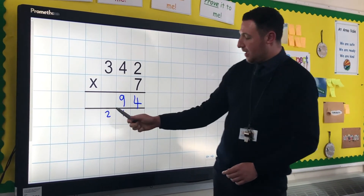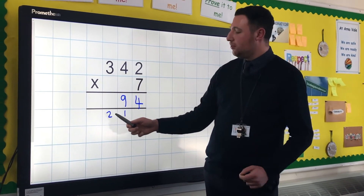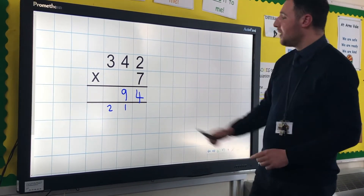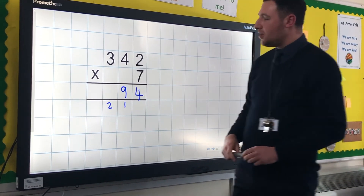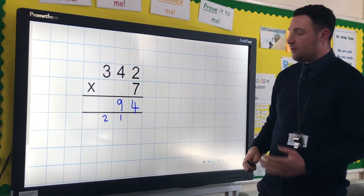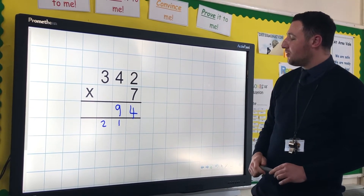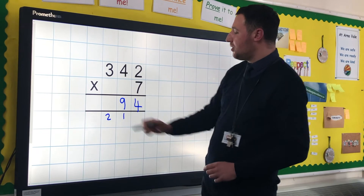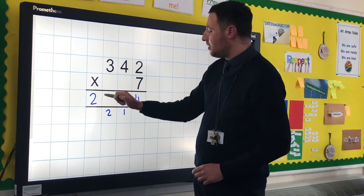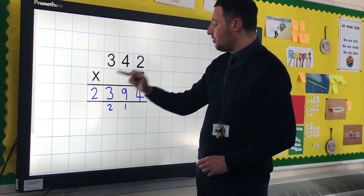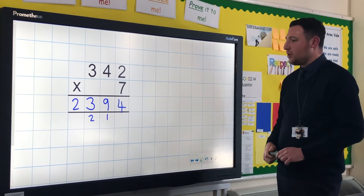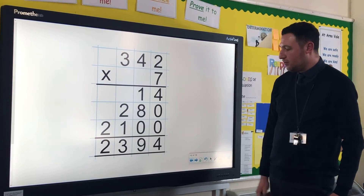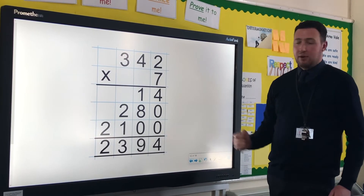And again, with this carrying over, that is not a 2 — it's a 200. It's a 2 in the hundreds column. So we do 7 lots of 300, which as we know from previous videos, is 2,100. Add on the 200 that you carried over, and that gives us 2,300. So we've got 2,394, which is exactly what we had previously.